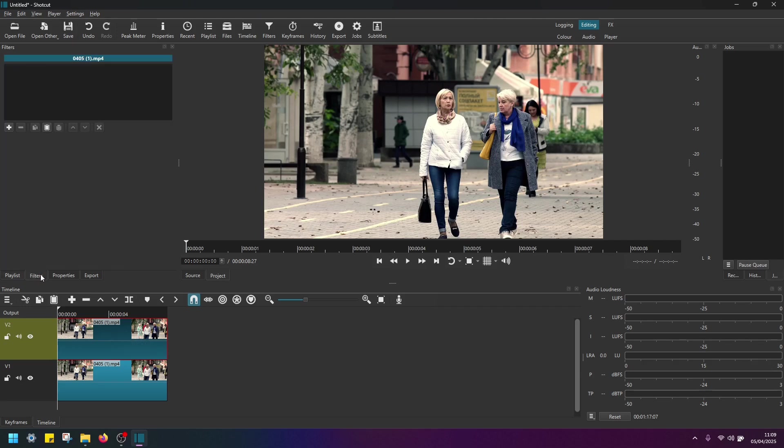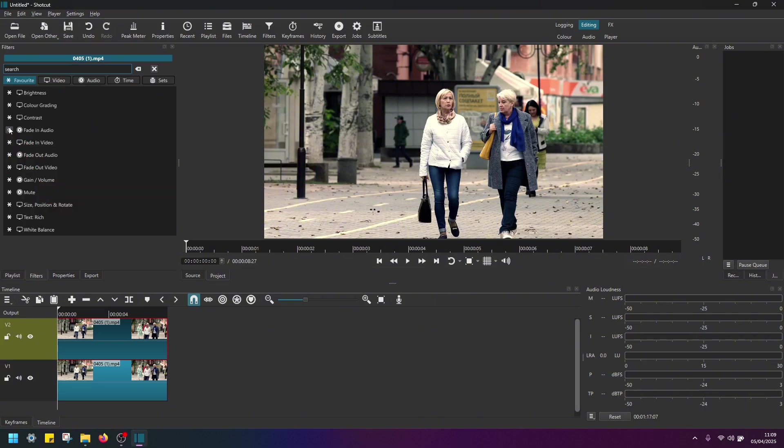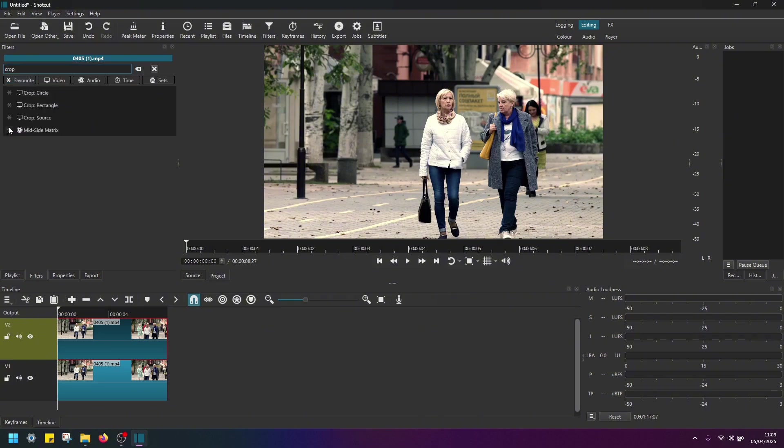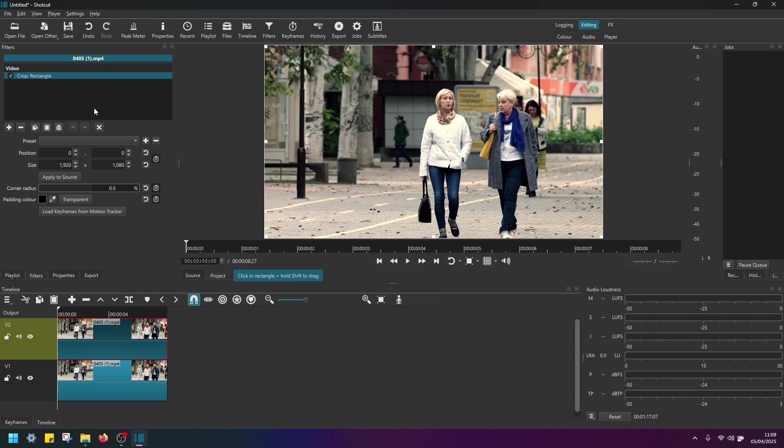Navigate to Filters. Click on the plus button here. And look for a filter called Crop Rectangle. Okay, now you should see the settings opening here.